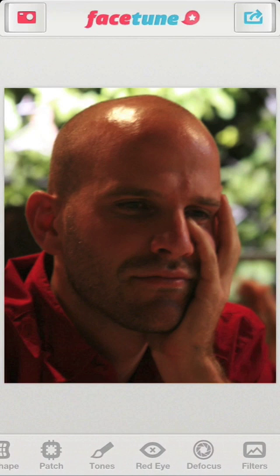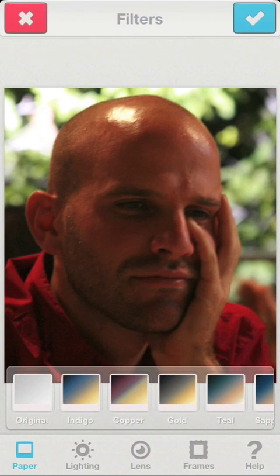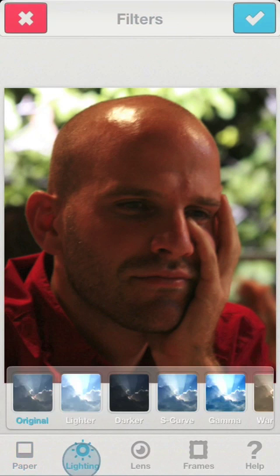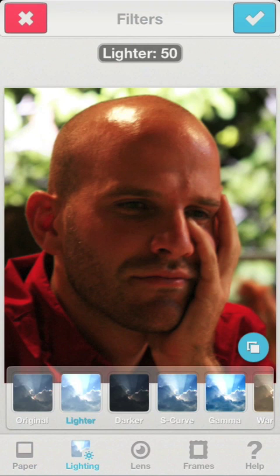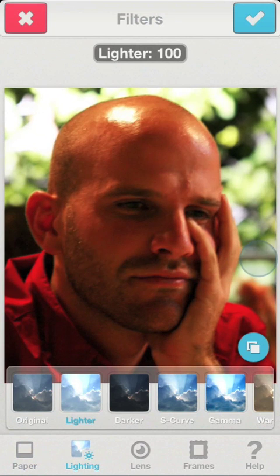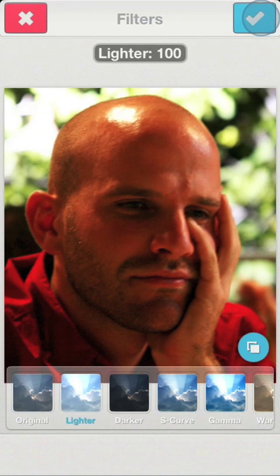In order to correct this, we'll use Filters, choose the lighting presets, and click on Lighter. This preset increases the brightness of the image, but prevents overexposure of the pixels that are already very bright. By swiping your finger from left to right, we can control the intensity of the effect.